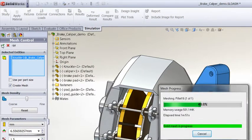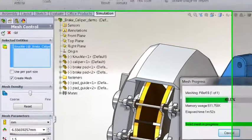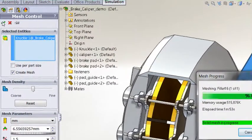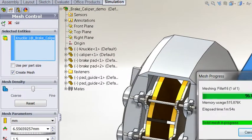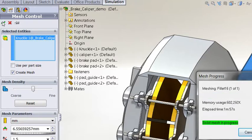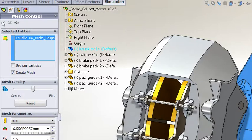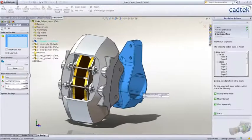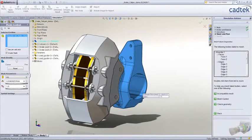Having done that, you'll now notice that it's just meshing the failed components. Because it's already successfully meshed the other 19, we don't need to do those again, saving us a lot of time in remeshing the whole assembly.